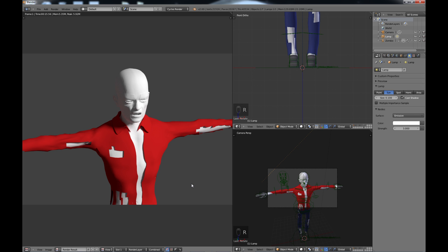As you can see we have no textures whatsoever, so in the next part what we're going to be doing is actually bringing in our textures and texturing the zombie. Thanks for watching and I'll see you in the next part of the zombie tutorial.